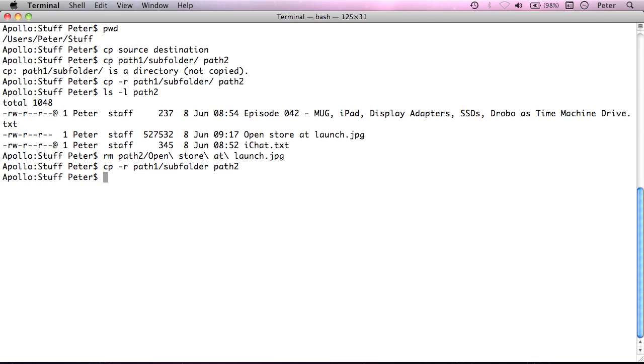So there we go. That's how we copy recursively. And as I said, this is why I left this out of part 2, is it does start to get a bit more complicated now.